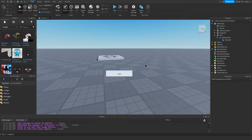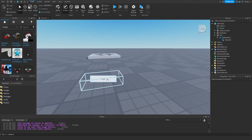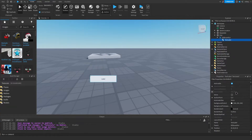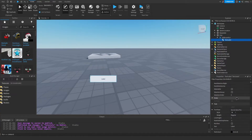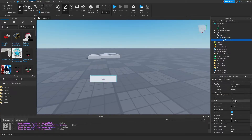The first thing we want to do with the text label is to actually change the text, so we're going to click on the text label and scroll down to where it says text, and I'm just going to make a test — you can make this whatever you guys want.